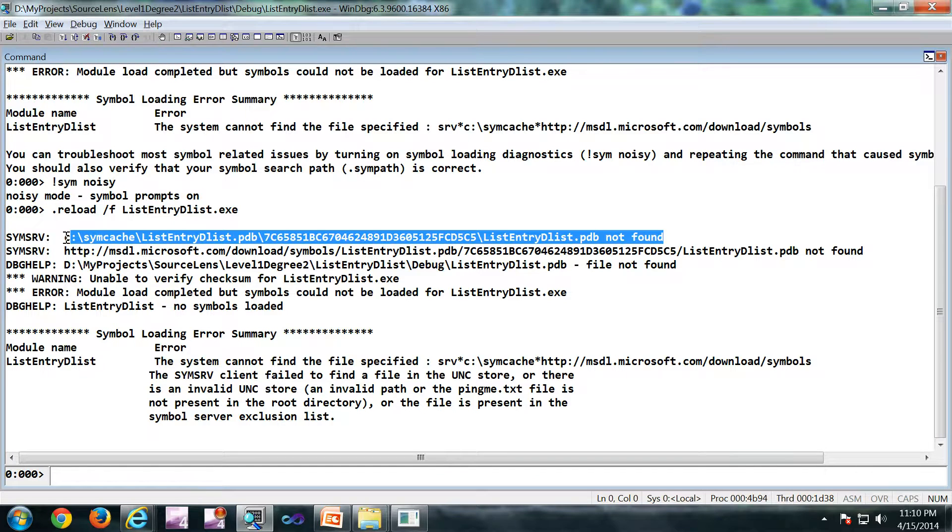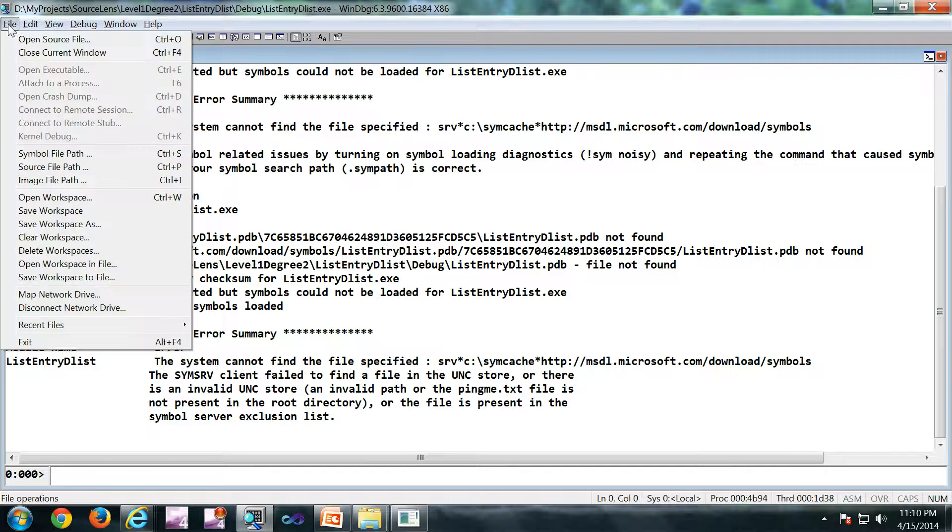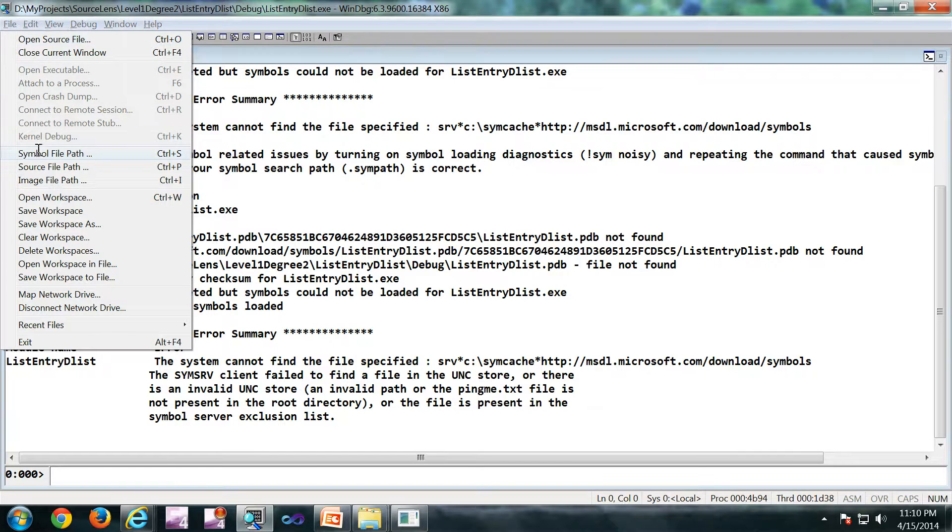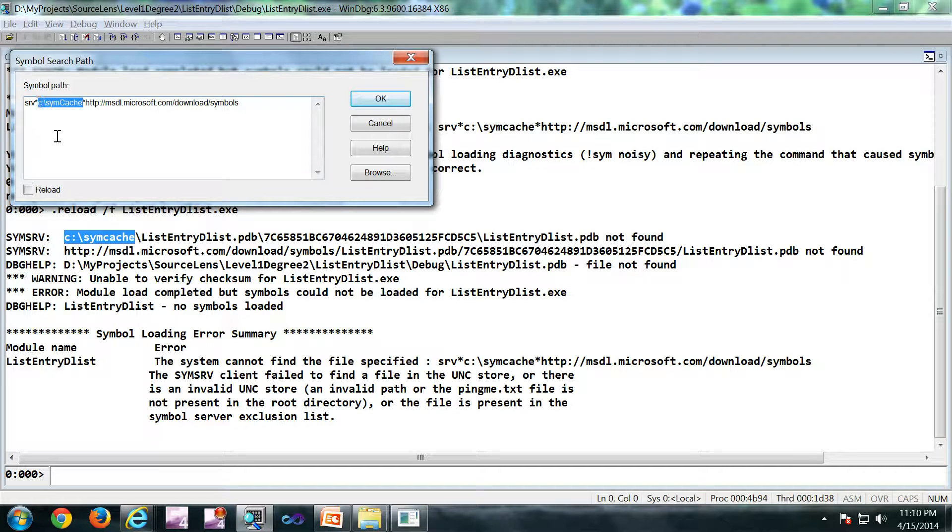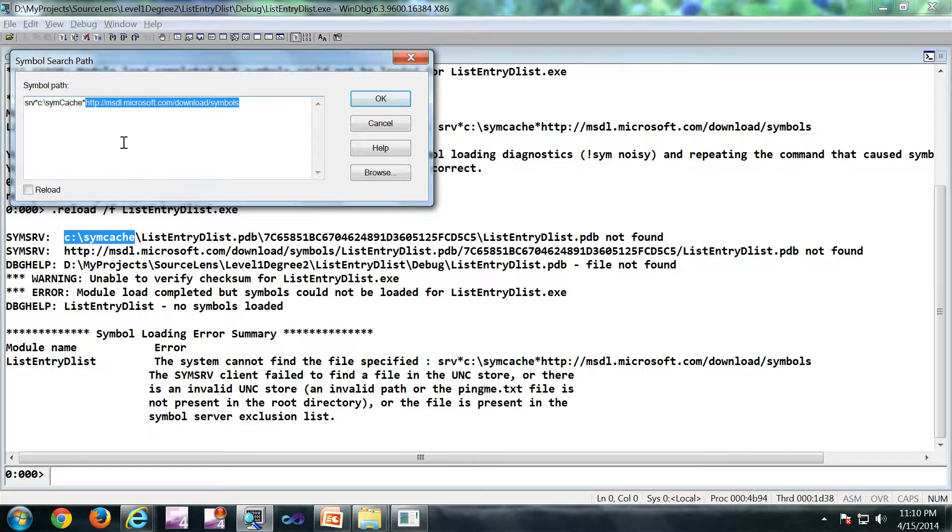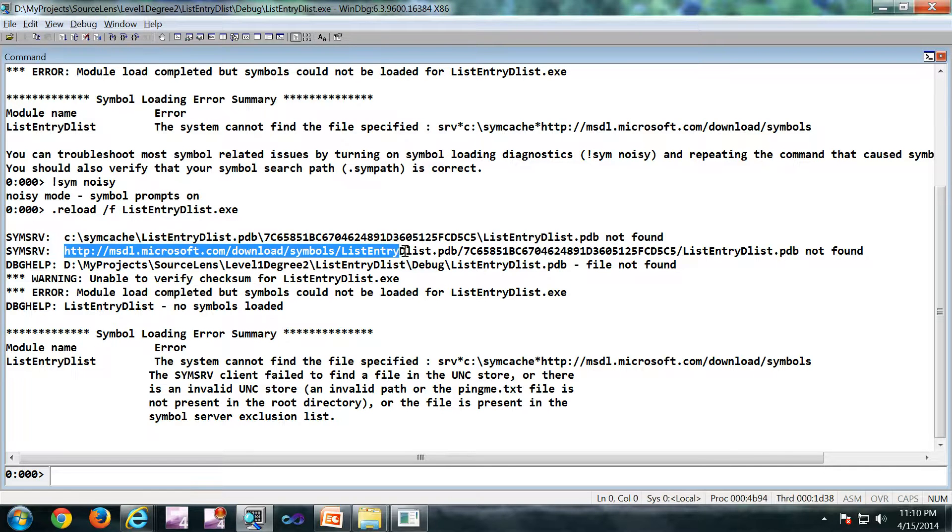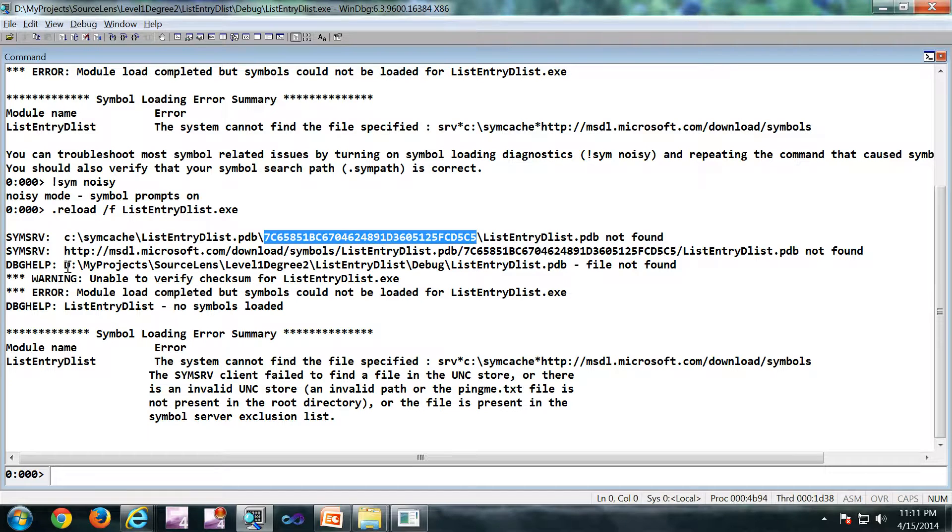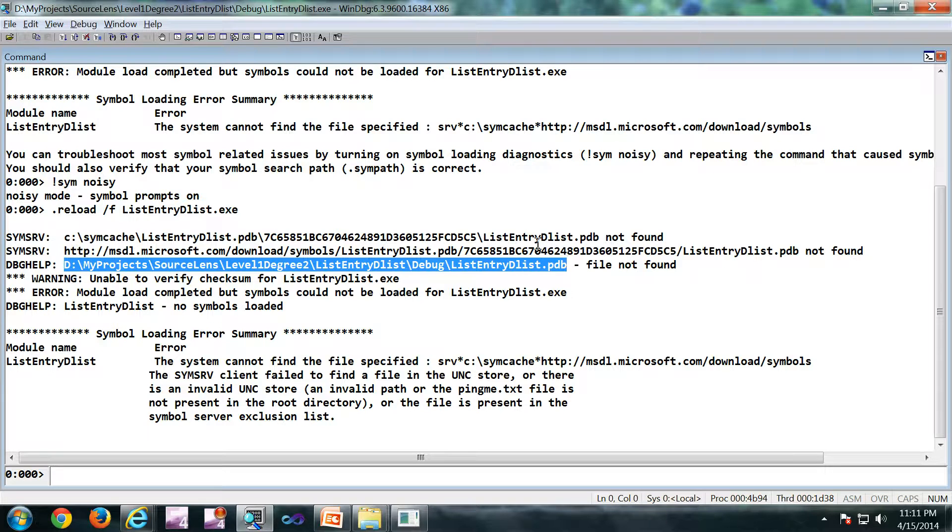Next is the same command, dot reload slash f ListEntryDList dot exe. So it is searched in this particular path. So what is this path? This path is my sim cache. If you look at my symbol path, my sim cache is this c colon sim cache. So that is my sim cache. So this is a Microsoft public symbol server. That is where it is going next. Now finally it is searching on the path of the exe where the exe got built.